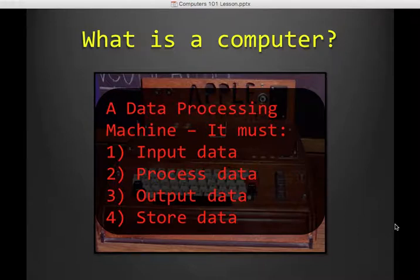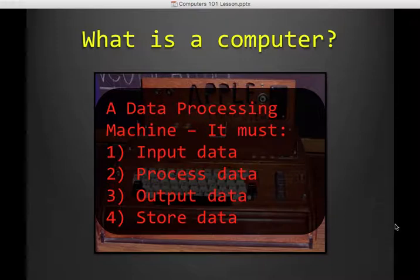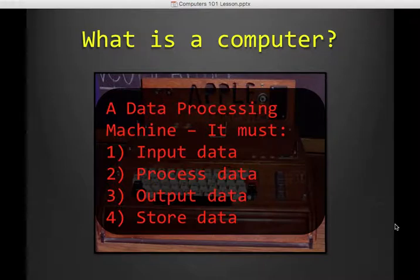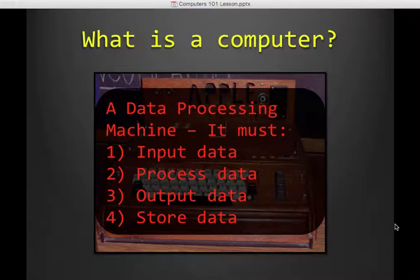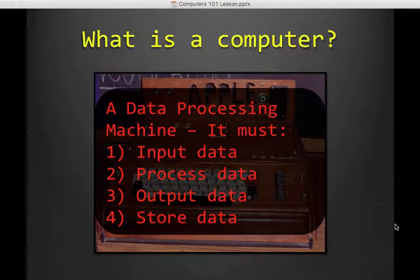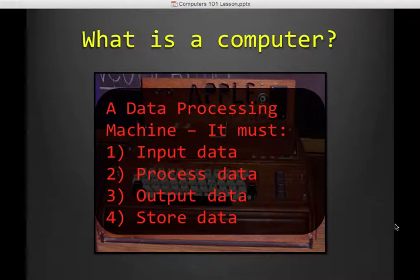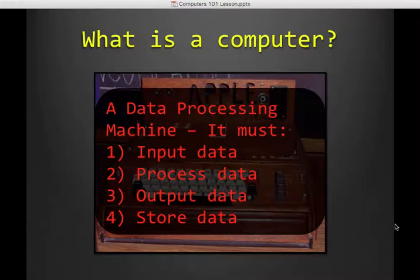Input data, process that data, output data, and store that data. So if you think about your phone, the touch screen you're inputting, and then something happens inside the phone to process whatever you wanted to happen. And then the screen is also the output. You see what you wanted to get. And then you can also store those apps and different data on your phone itself. So this is what a computer must do to be considered one.